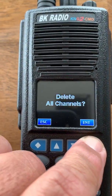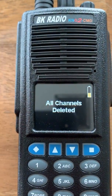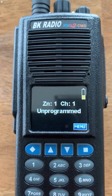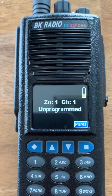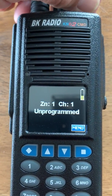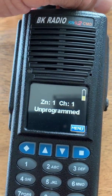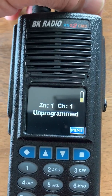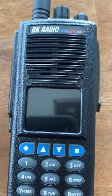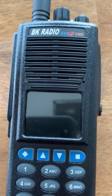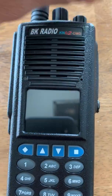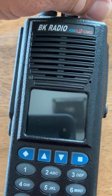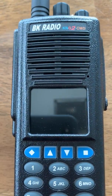Press enter, and it's going to go through — I only have five channels in there. When you get to the point where it's zone 1, channel 1, unprogrammed, you hear the loud beeps — just turn the radio off. At that point, all those frequencies are deleted out of the command zone.